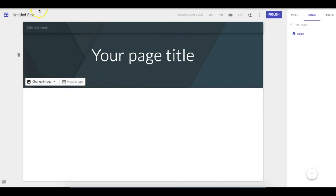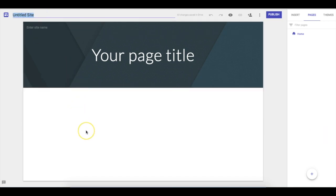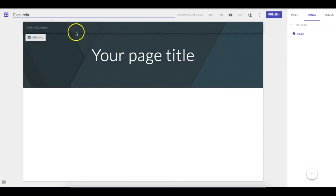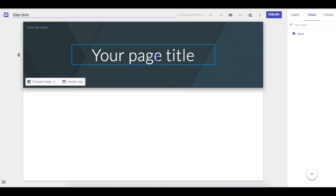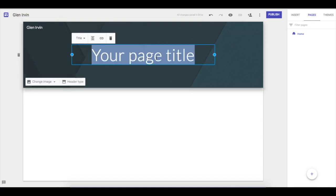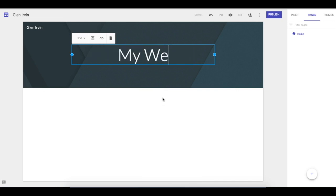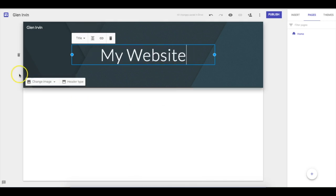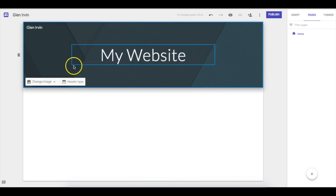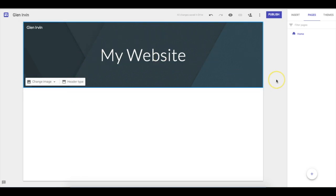The first thing I'm going to show you is how to change the name of your site. I'm just going to call it Glenn Irvin — you'd call it whatever your English class or whatever you're using it for. Then right here you're going to give your website a name, so I'll save my website something generic like that.